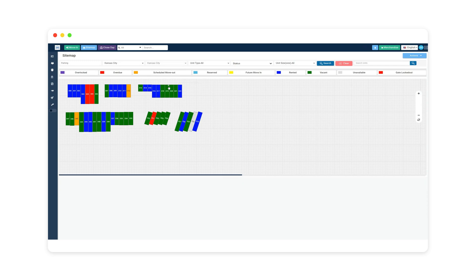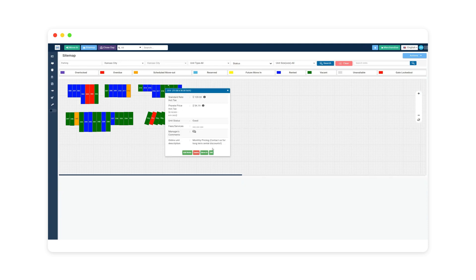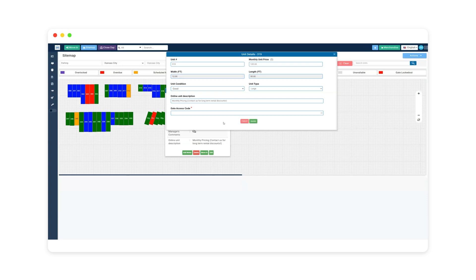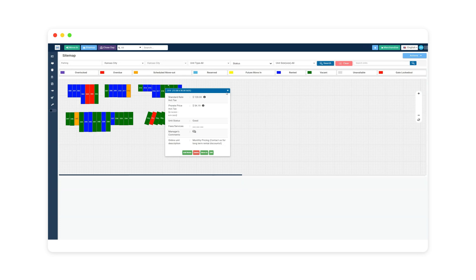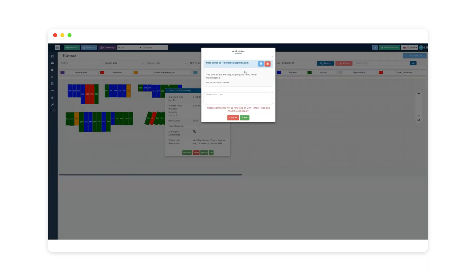There are notes that can be made on the site map. If I hover over the little asterisk, it'll show the note associated with that unit. If I click on the unit and then click edit, it gives me the ability to change the condition — for example, marking it for facility use and unavailable to be rented, which takes it off availability. You can also click delete to remove a note or add additional notes.